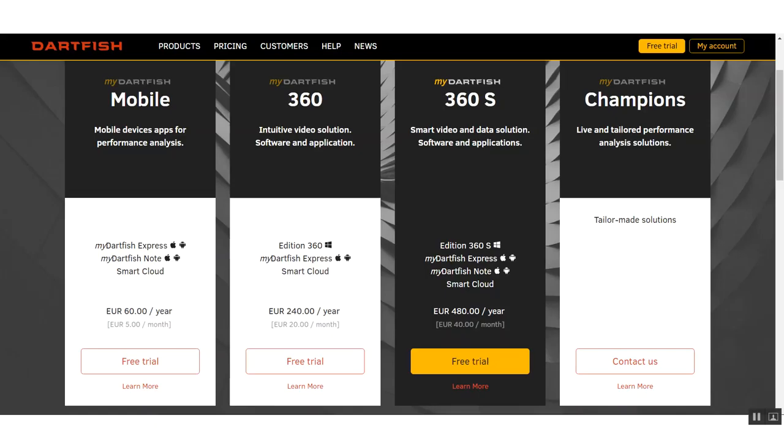Hello, so this is going to be a walkthrough of the new Dartfish 360s software. It's got a significant update in the last few weeks, and I wanted to walk through the key aspects of it.